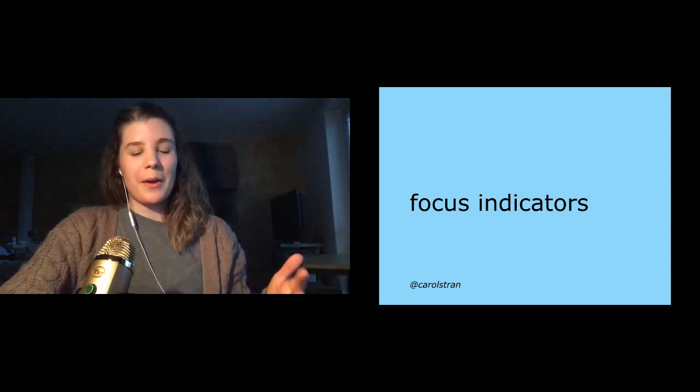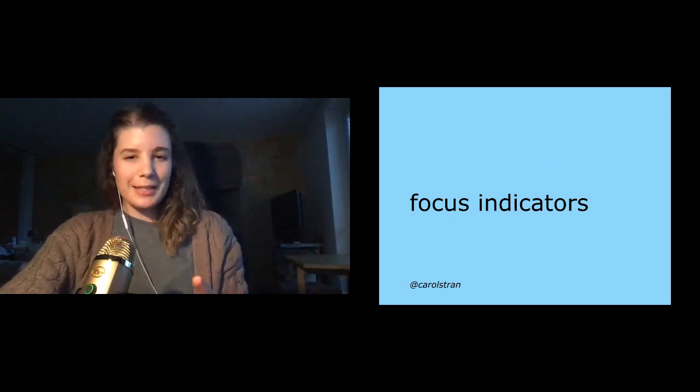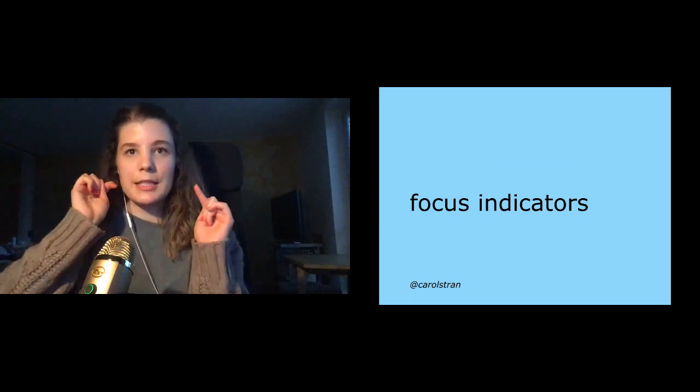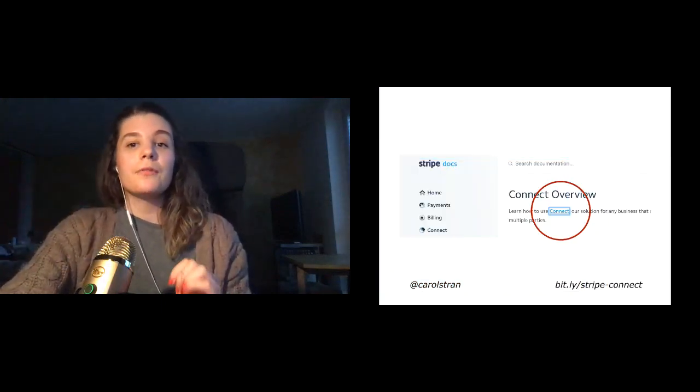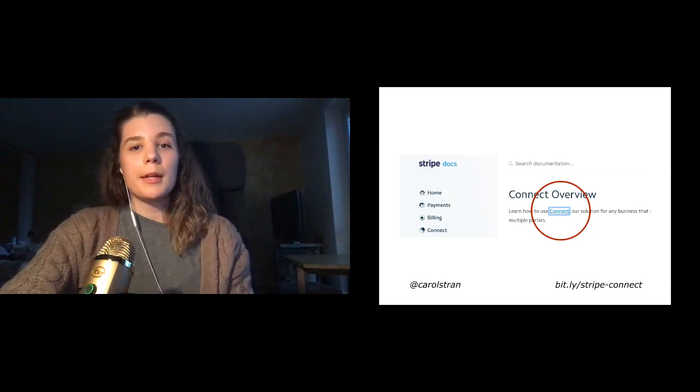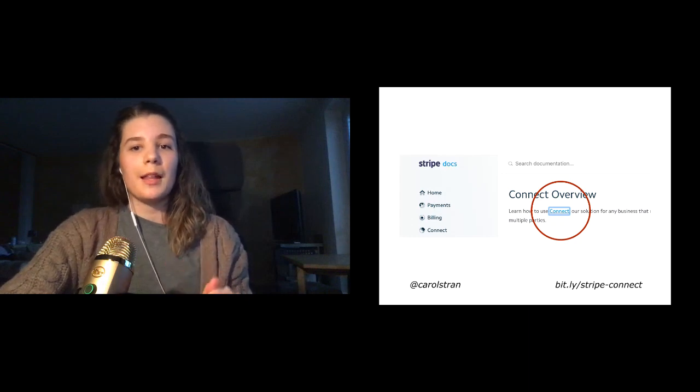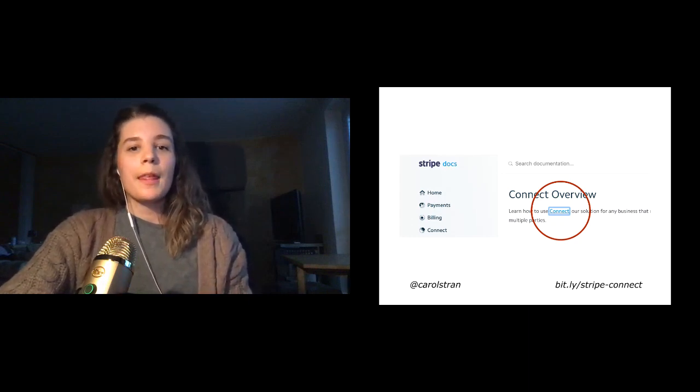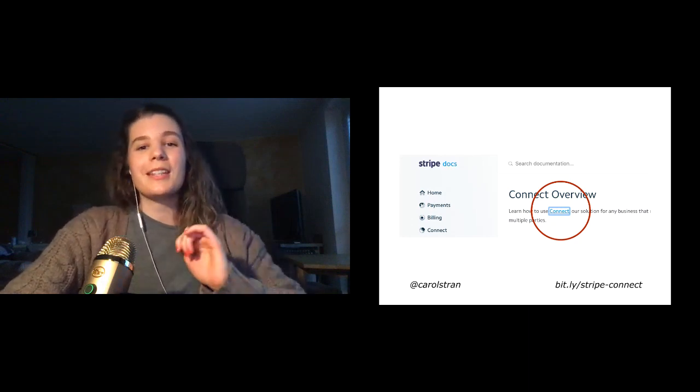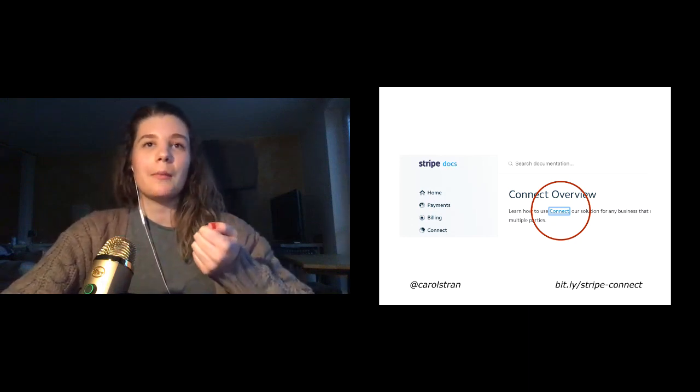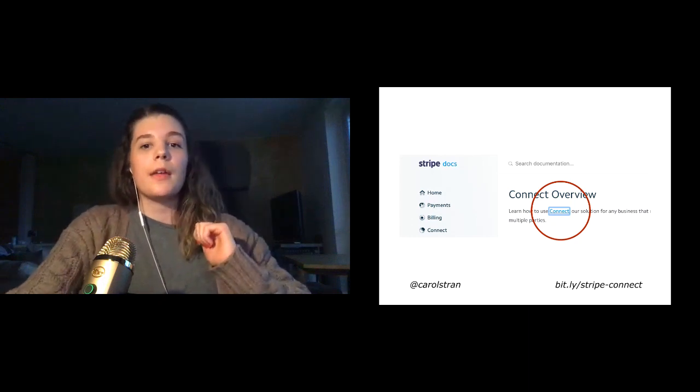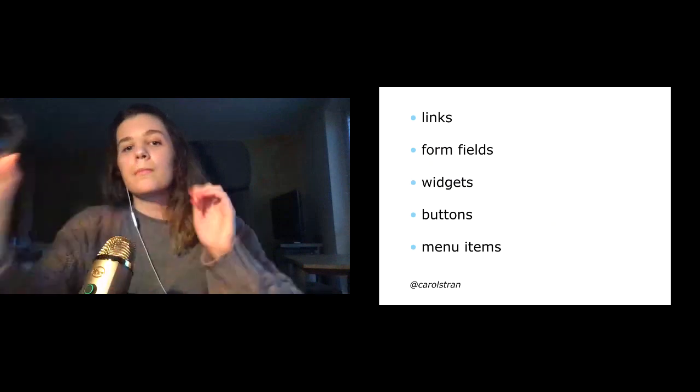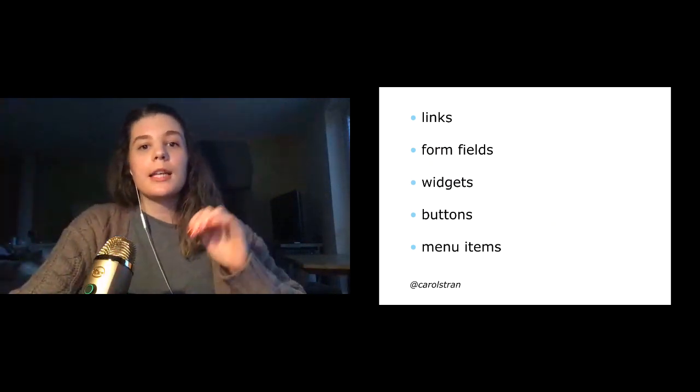All right. So the next section, focus indicators. So have you ever noticed those like blue outlines that sometimes show up around links or inputs or buttons? Those outlines are called focus indicators. Browsers by default use a CSS pseudo class to show those outlines on elements when they're selected.